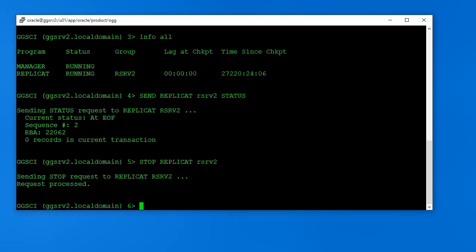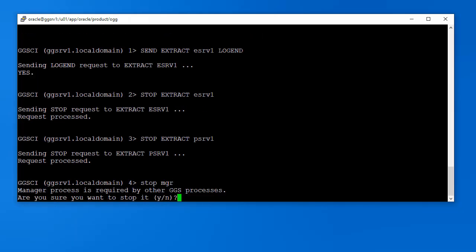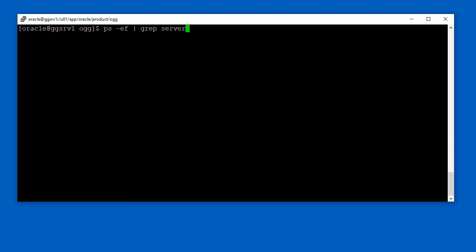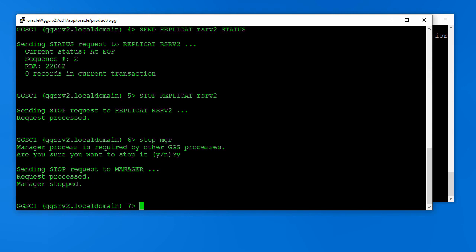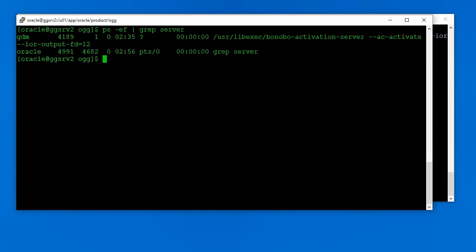After stopping the data processing processes, we should stop the managers in each system. After stopping all the processes, it's better to check if a process called server is running from the existing GoldenGate home. This process represents the collector process, which receives the data stream from remote pump processes. In my case, no server process is running from gghome in the source system. Doing the same check in the target system, no server process is running there either. I am now good to go for the next step.